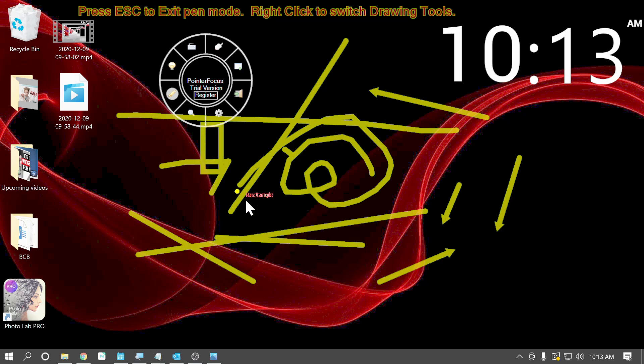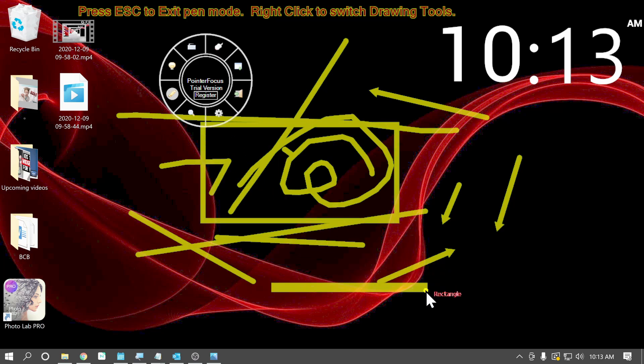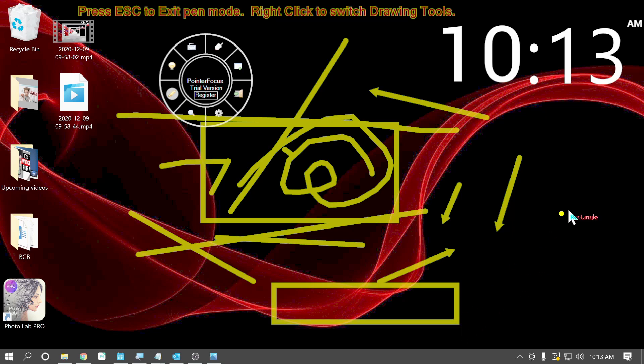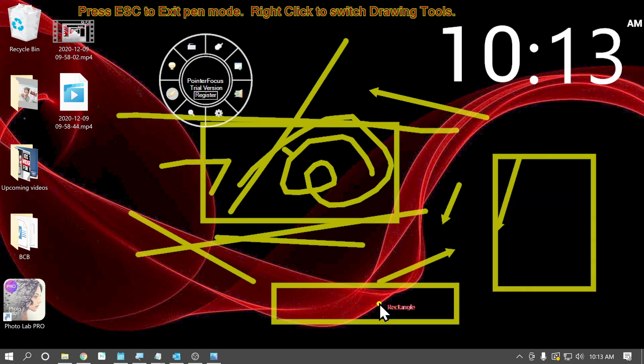We also have rectangles. So you just drag and it creates a rectangle and leaves a rectangle on there. Then whenever you disable the pin tool, it all disappears.